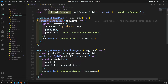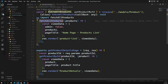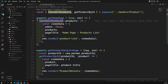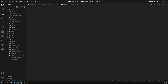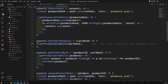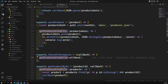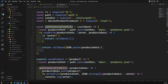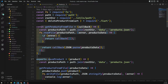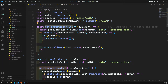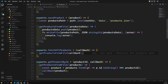We'll keep the same method name but modify the method in the model. In our product model we are currently using getProductsFromFile. From now on there is no need to get details from the file, so I can remove that.